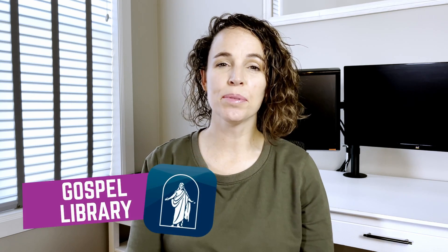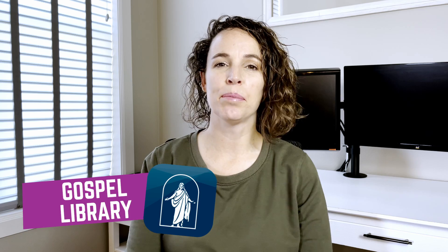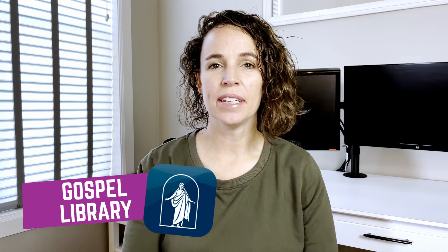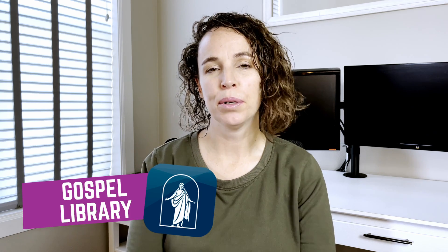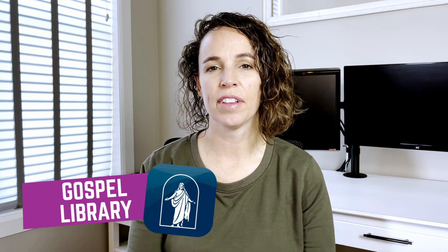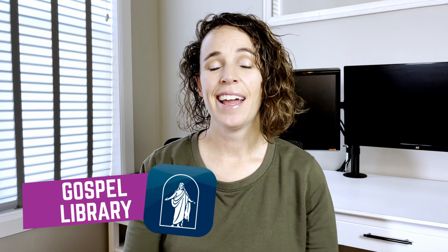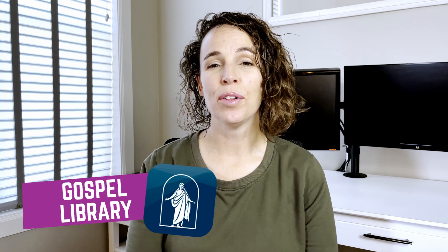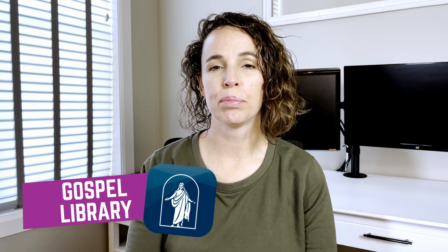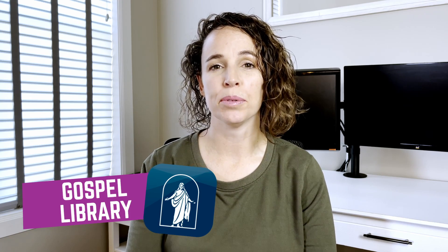I am so excited to share with you this new video series featuring the Gospel Library app. The Gospel Library app is an app put out by the Church of Jesus Christ of Latter-day Saints, and it is full of awesome tools to help improve our gospel study.